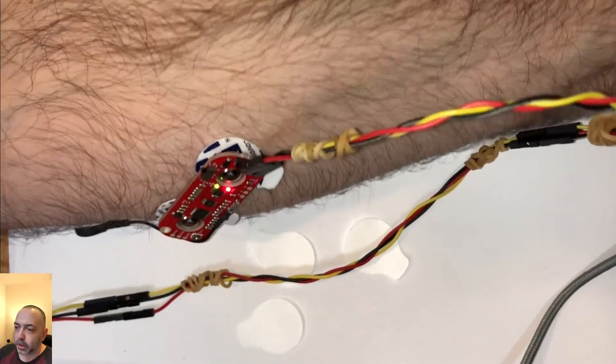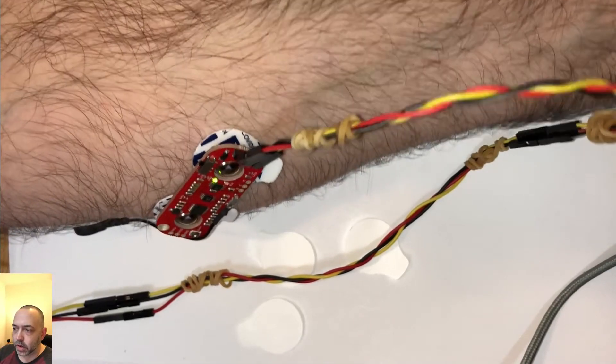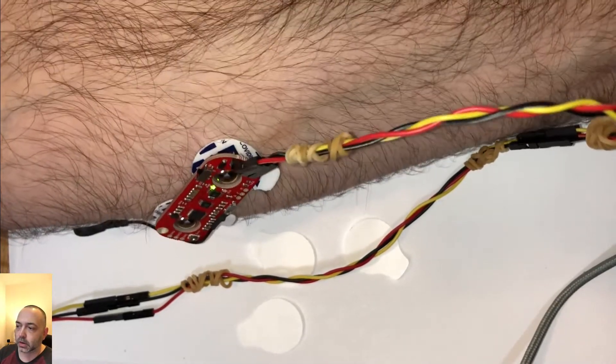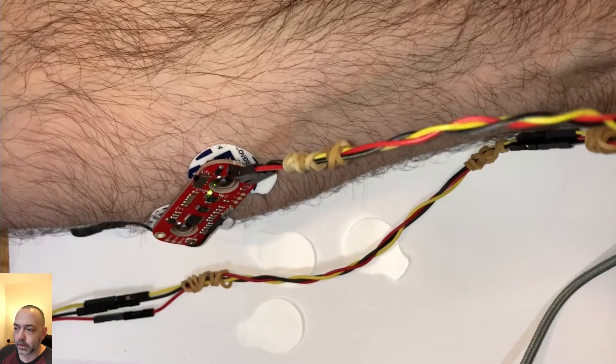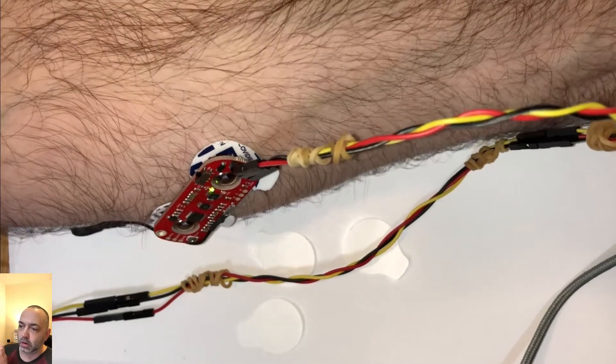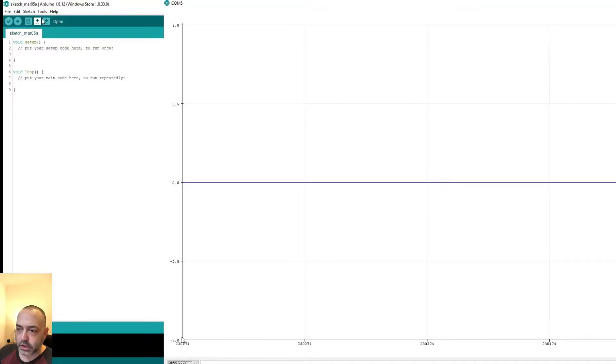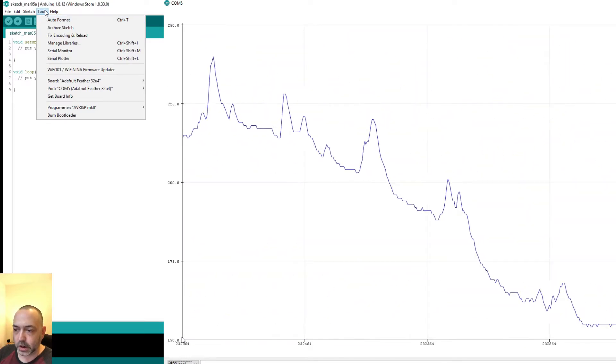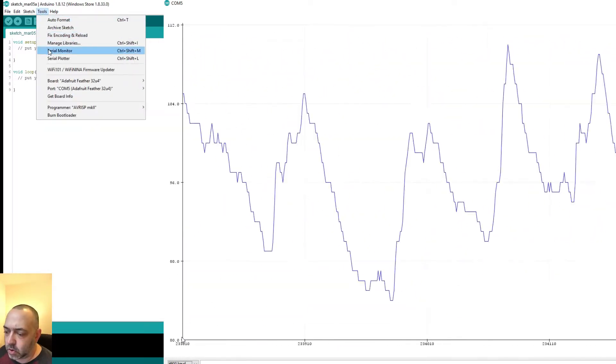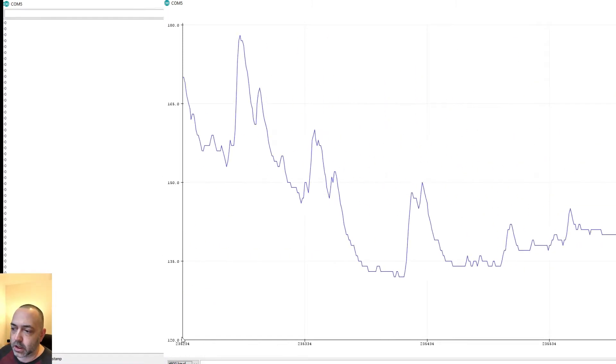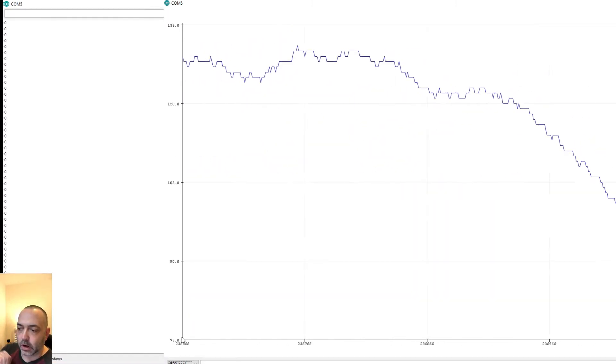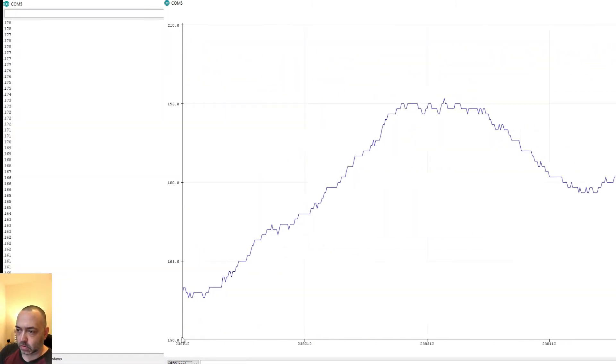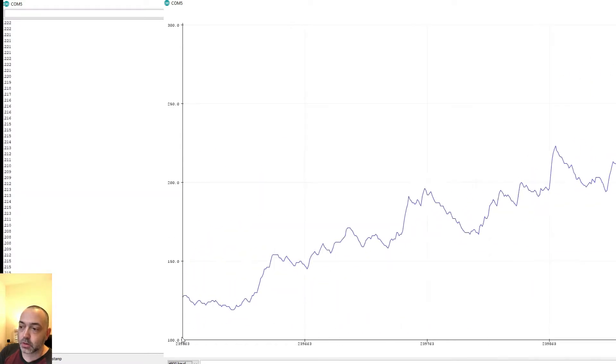The cool thing about this sensor is that whenever you flex a muscle, whether it's your bicep or your fist or something, it picks up that electrical activity and it gives you a visual display on the screen. And using the Arduino IDE program is very easy to use. It's basically plug and play.